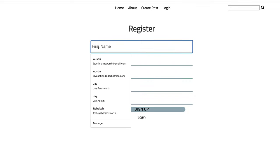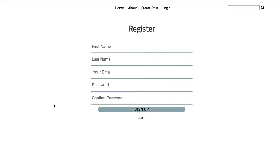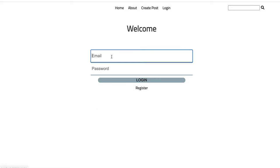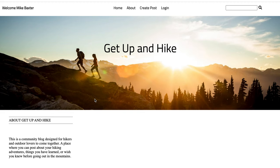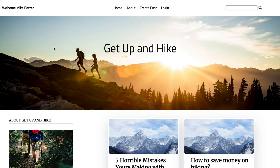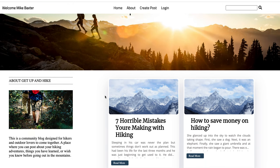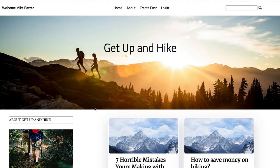If a user would like to create a post, they will need to register an account first. You can click on 'create a post' right here and it'll take you straight to the register page. I'm not going to go through and register a new user, but it does come with the functionality of completely registering and having your password hashed with bcrypt on the back end. Once the user is registered, they can log in — we'll go ahead and log in right now. It'll bring you back to the home page and give you a welcome message with your name.